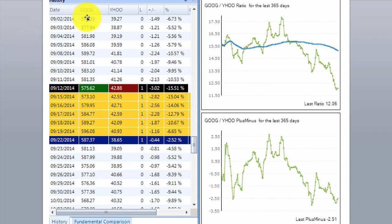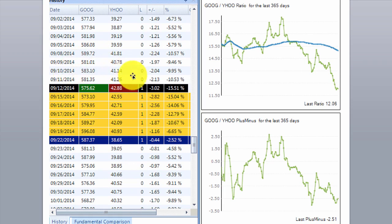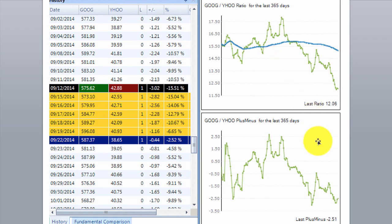In this window, you can see the closing prices for Google on each day — the 2nd of September, the 3rd of September — those were the closing prices for Google and Yahoo. So basically these two columns are showing the closing prices for each day for each stock. And over here we have the ratio chart for Google versus Yahoo, and this is the plus-minus chart, which is also the standard deviation chart.